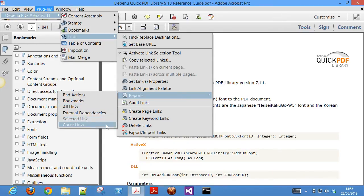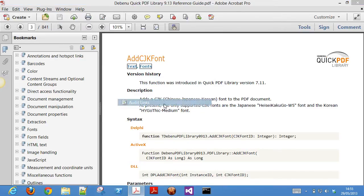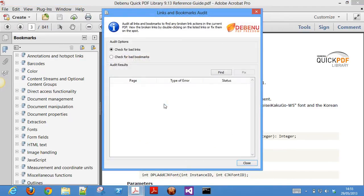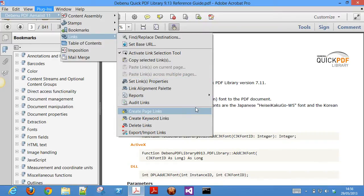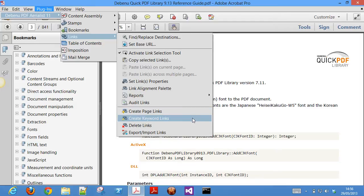If you want more than just a report to look at, you can use the audit links feature to scan a PDF for broken links or bookmarks and fix them on the spot. If creating links automatically is your thing, then you can take a look at the create page links and create keyword links options.